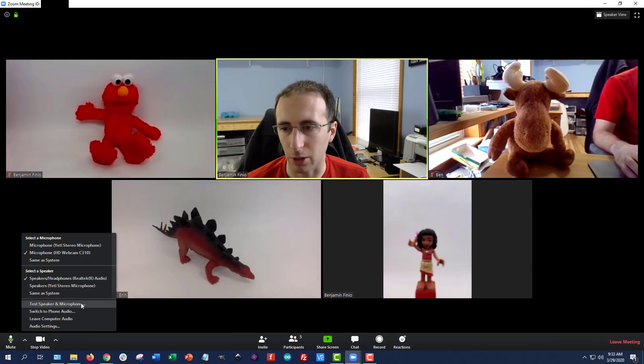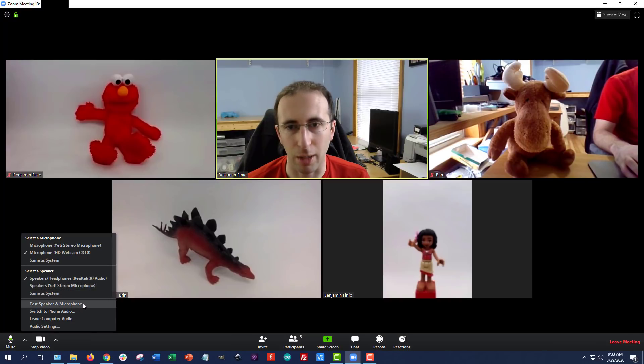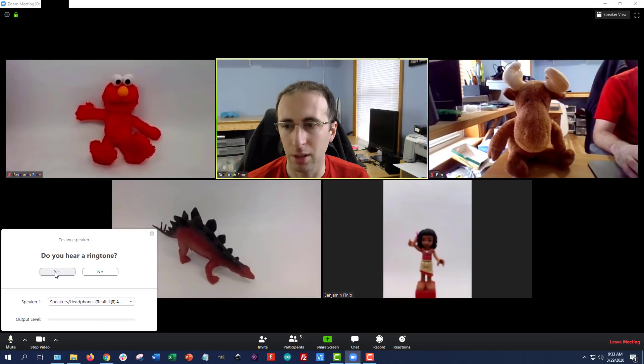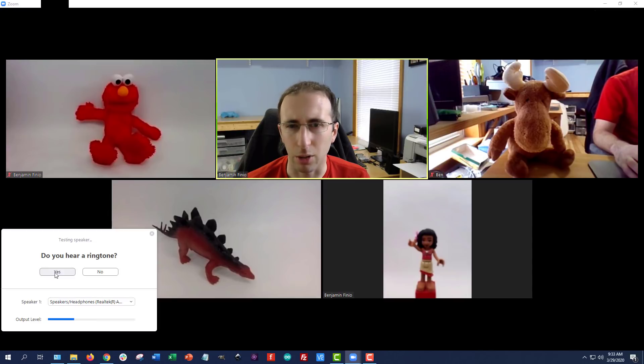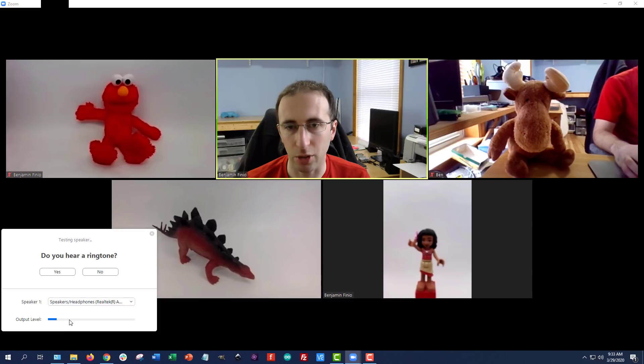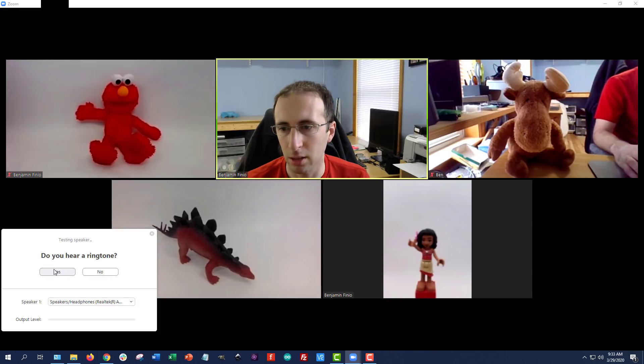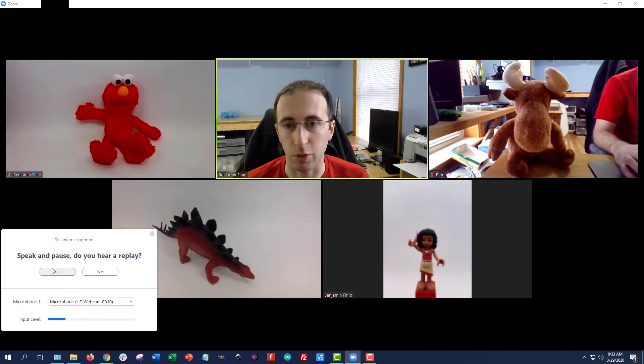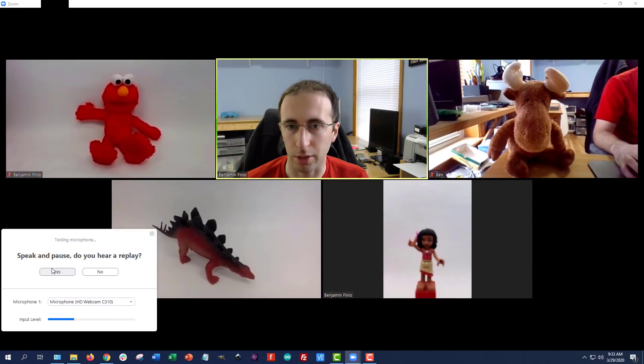If you still can't figure it out, there is this test speaker and microphone option. It will play a test ringtone. This helps you identify if the problem is on your end or say the person you're speaking to, if it's their microphone that's not working as opposed to your speakers.